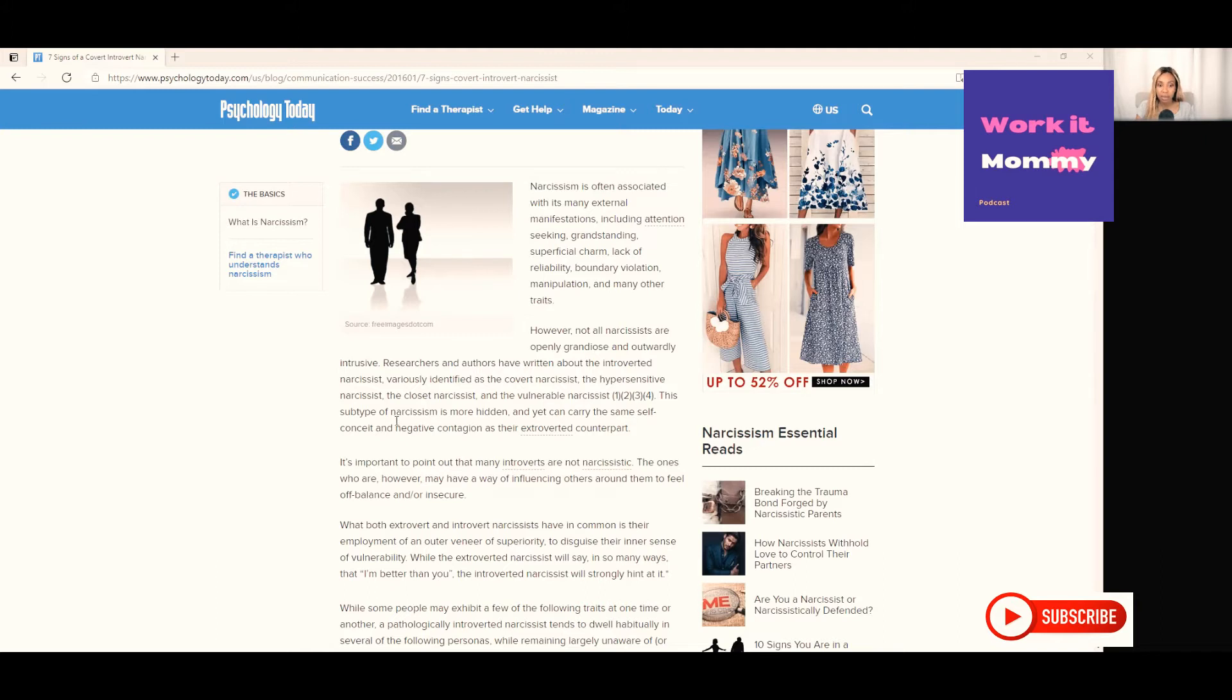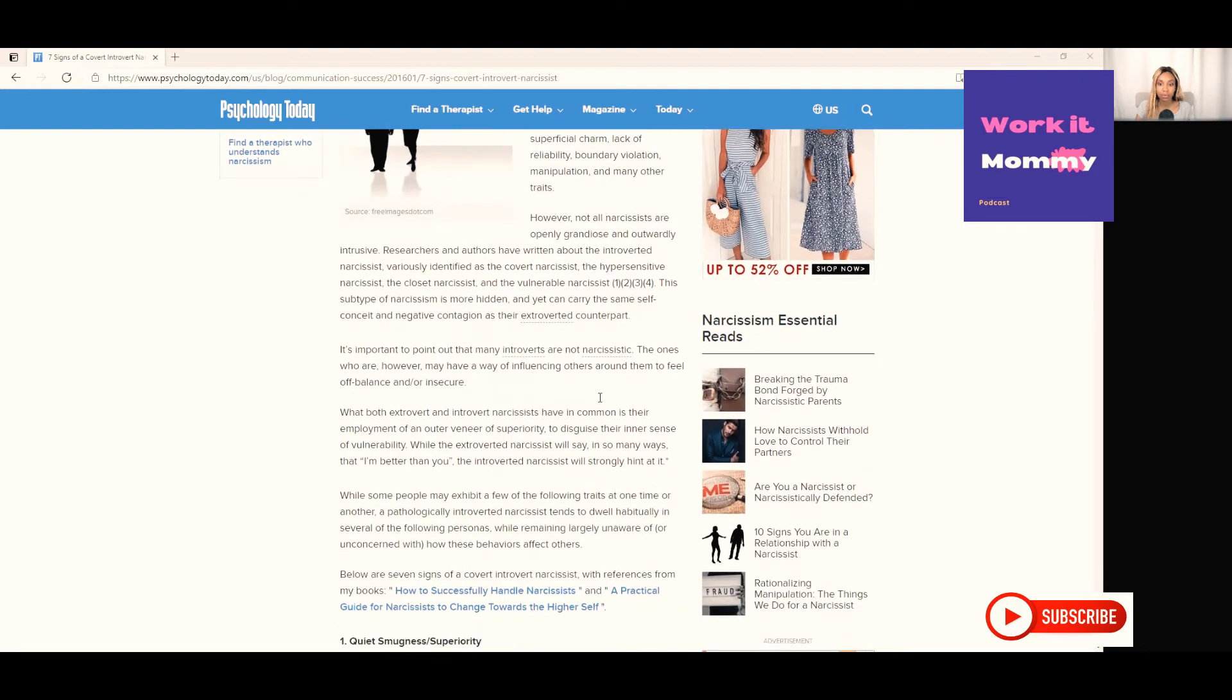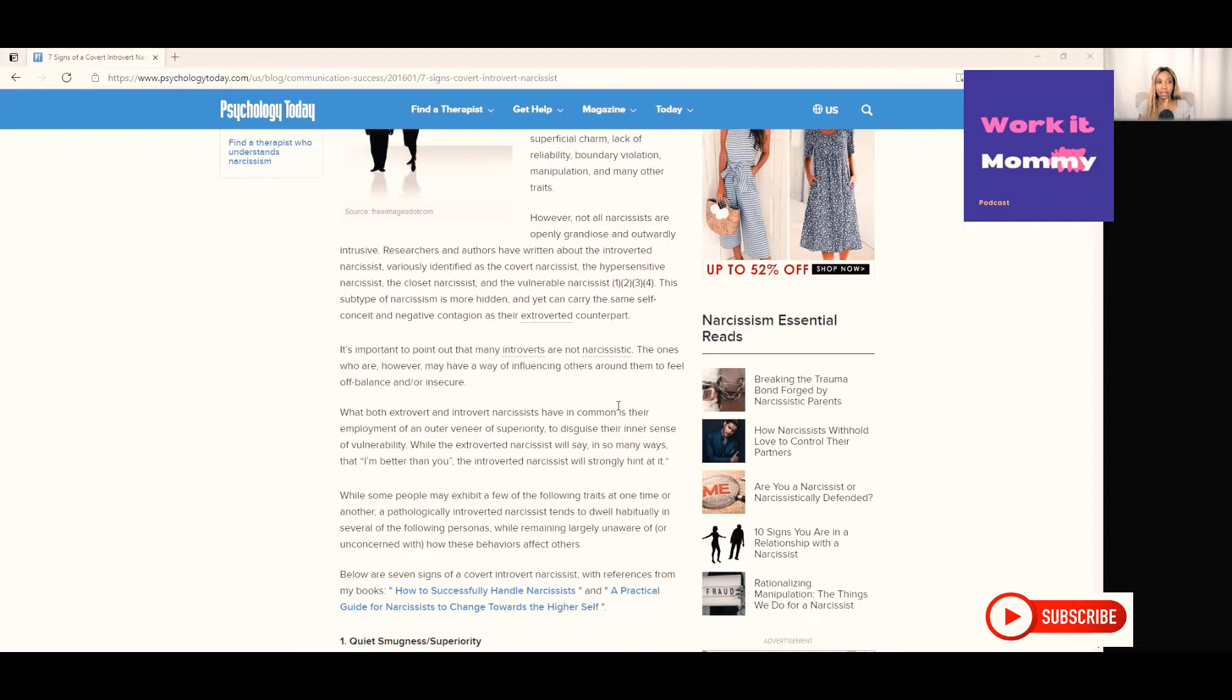This subtype of narcissism is more hidden and can carry the self-conceit and negative connotation as their extroverted counterparts. So it's a big problem—you can't say, well I'm not loud and out there and all these things, so that's not me. It works both ways.